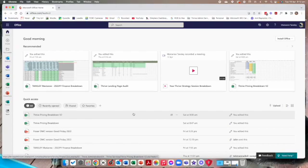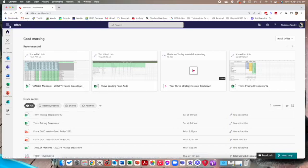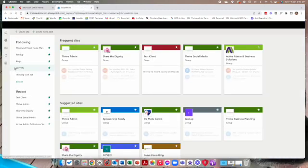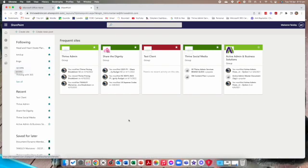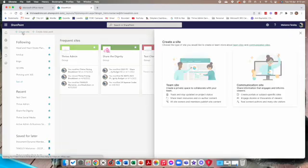We're going to need to create a SharePoint site before we can add anybody to it. To do that we go to office.com on our web browser and at the top in our app launcher from the nine dots there we select SharePoint. This is my SharePoint home page. What we're going to do today is create a site and I'm going to set one up as a test client site so we can work through the process.